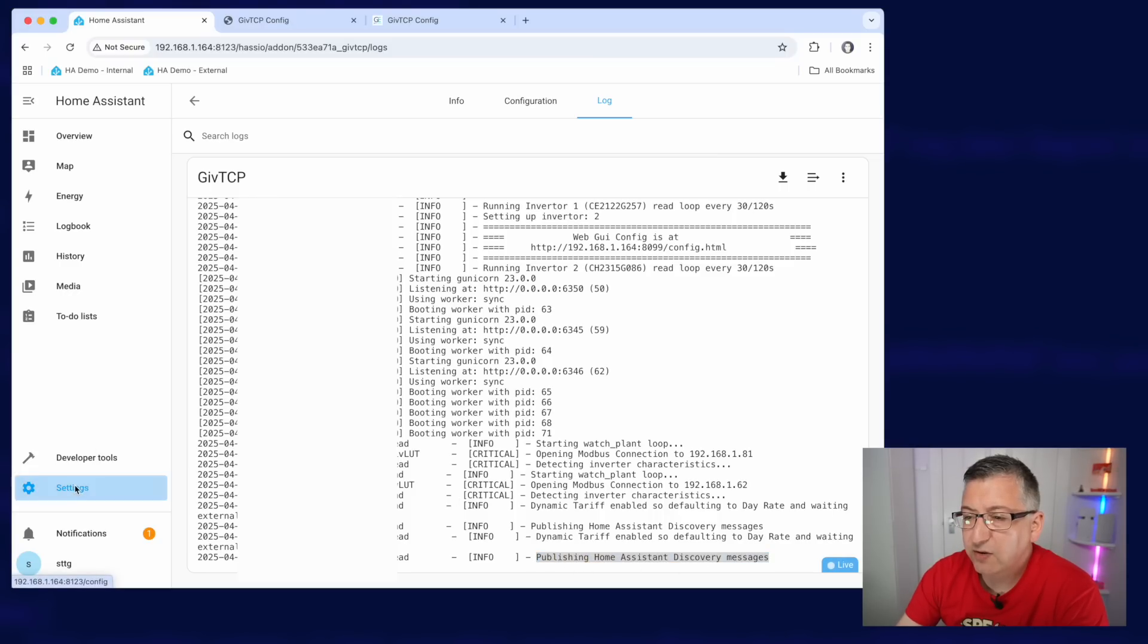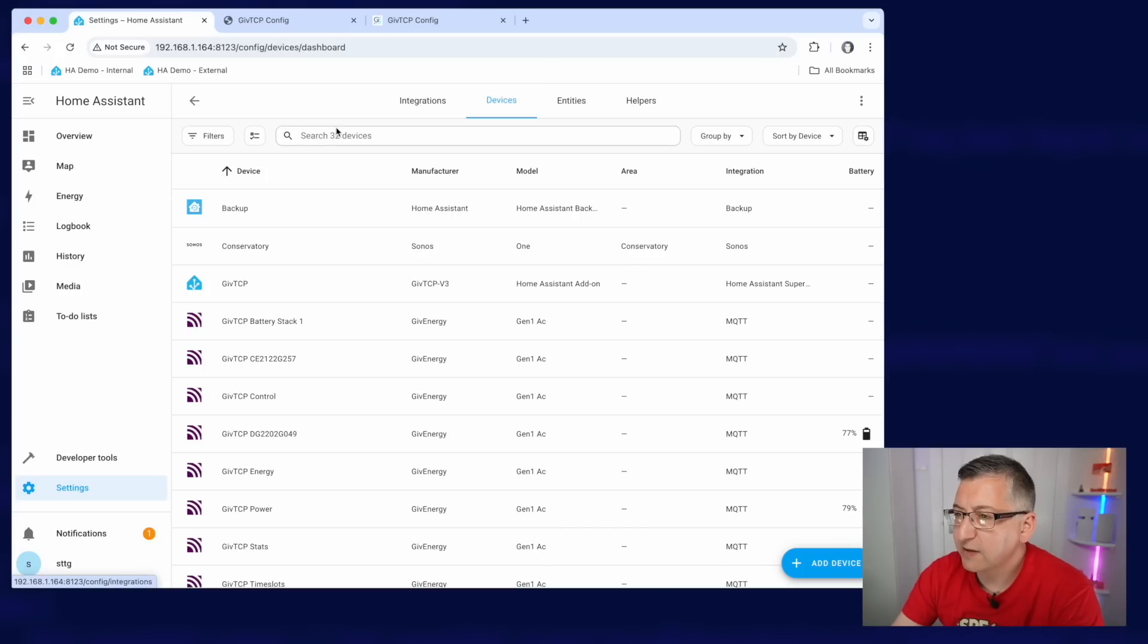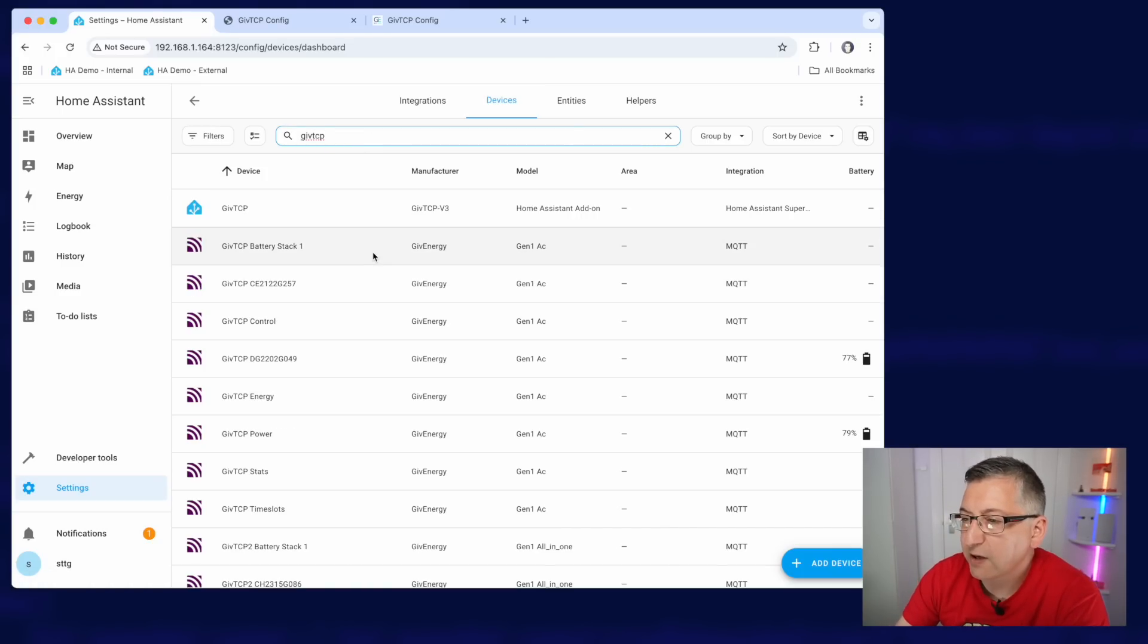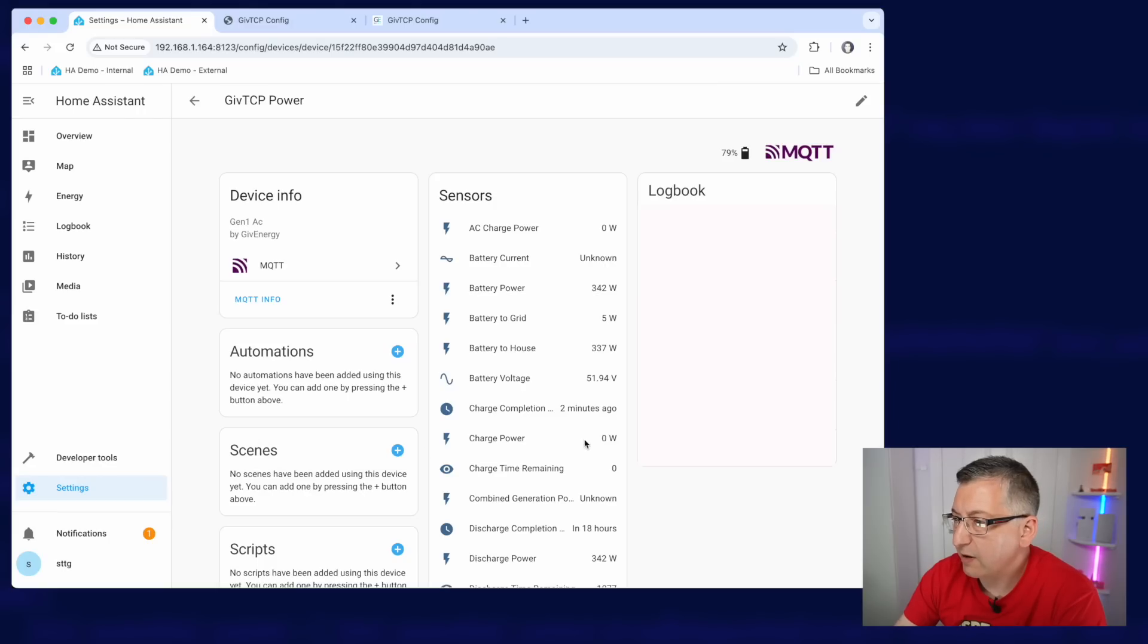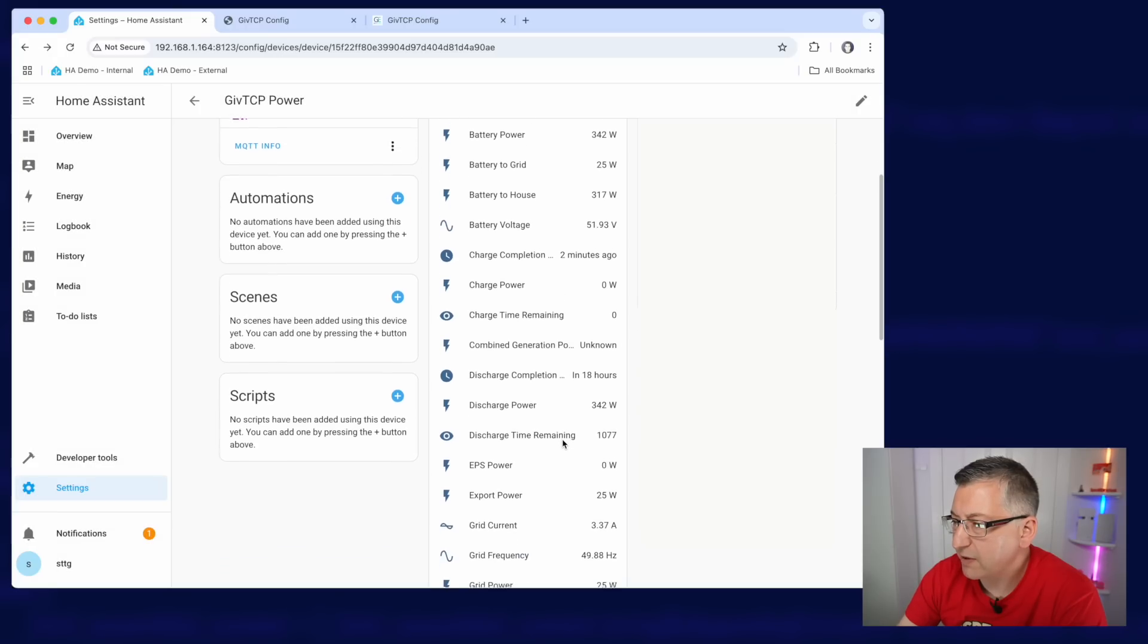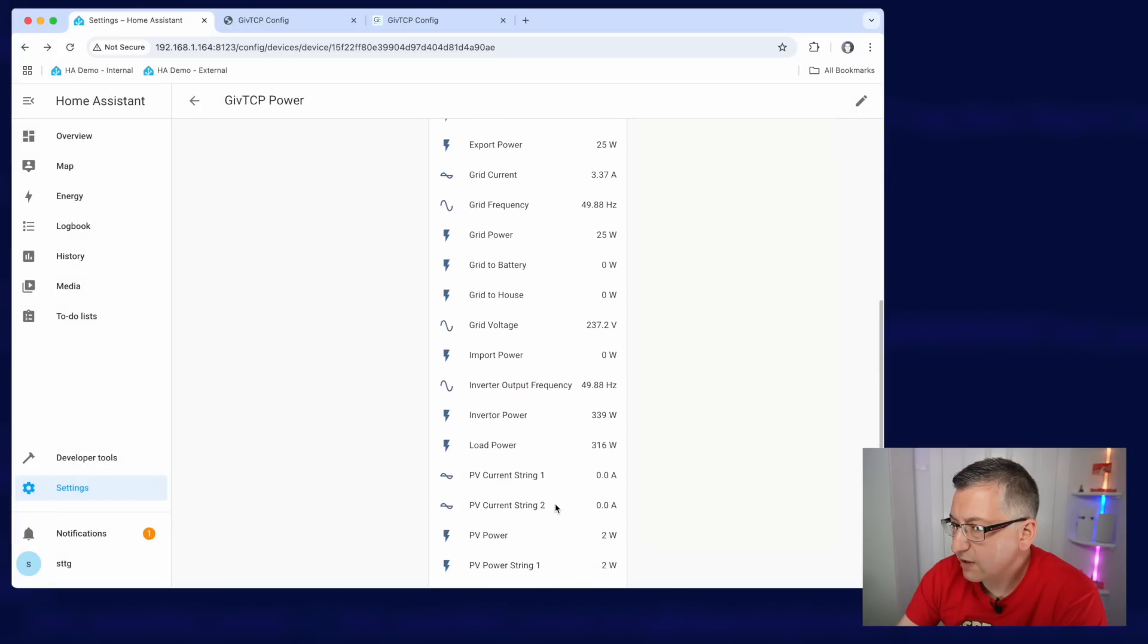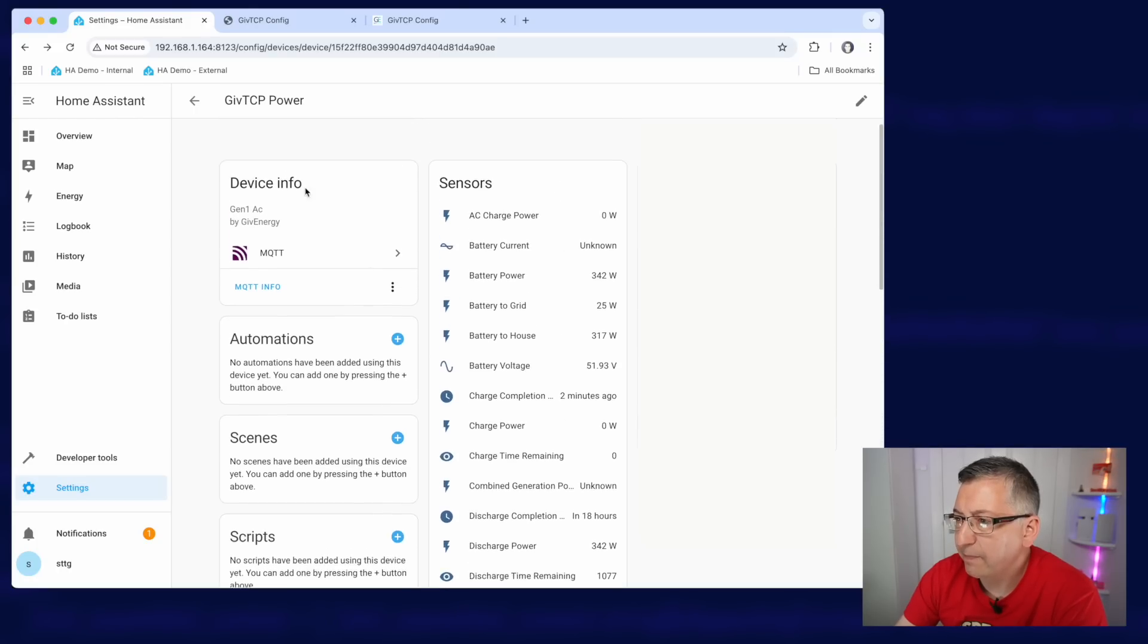So let's navigate to settings and over to devices and services. And if we look at the devices section here, we should be able to filter by GiveTCP. And this will show us all of the GiveTCP devices that have been created. So let's start by looking at this one here, GiveTCP power. And we can see that we are currently outputting 342 watts of battery power on that particular battery. We can see grid voltage, frequency, all sorts of useful stuff here.